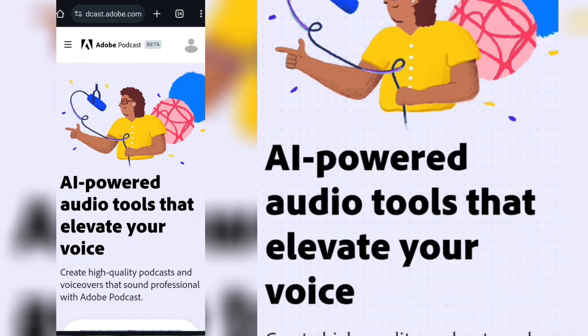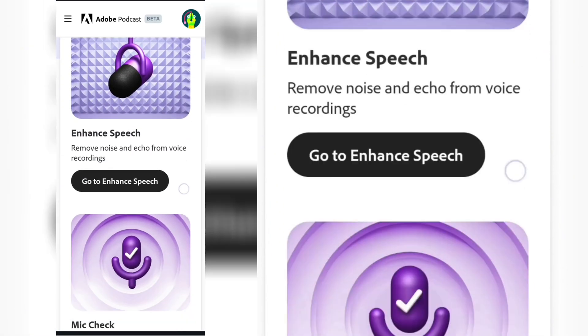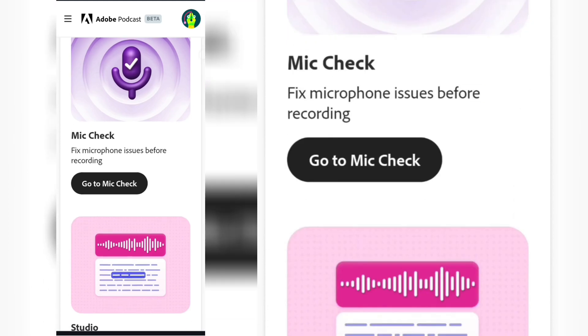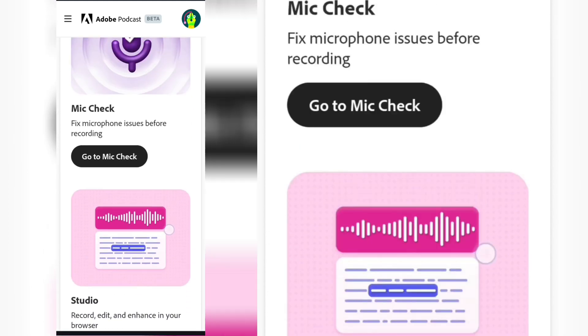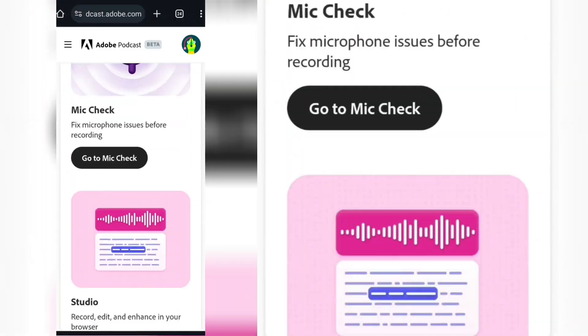Once it opens, just register. It's pretty straightforward, very easy to start using, and it opens this interface. There are so many options, but what we want to use is Enhance Speech.